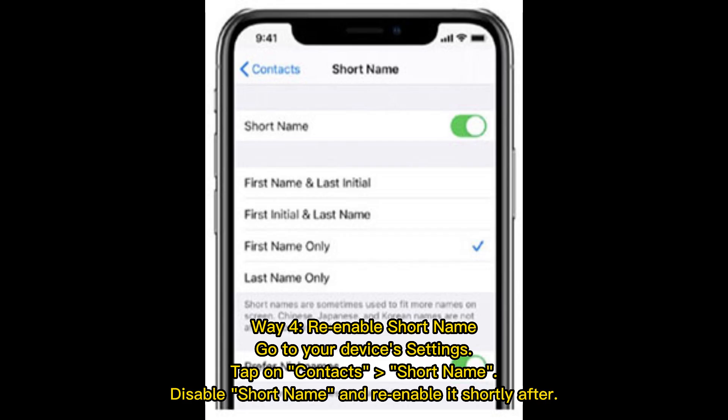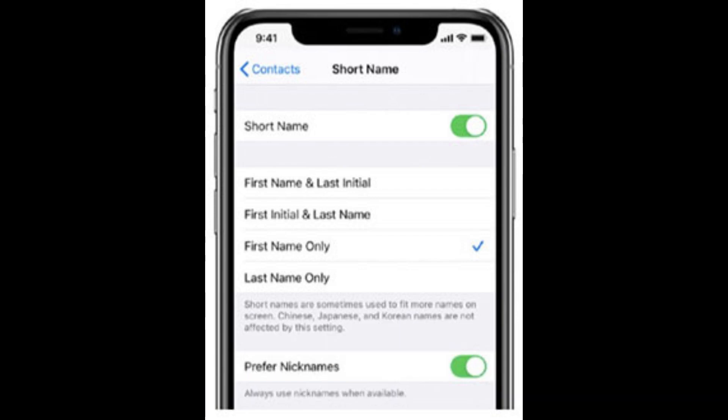Way 4: Re-enable Short Name. Go to your device's Settings, tap on Contacts, then Short Name. Disable Short Name and re-enable it shortly after.